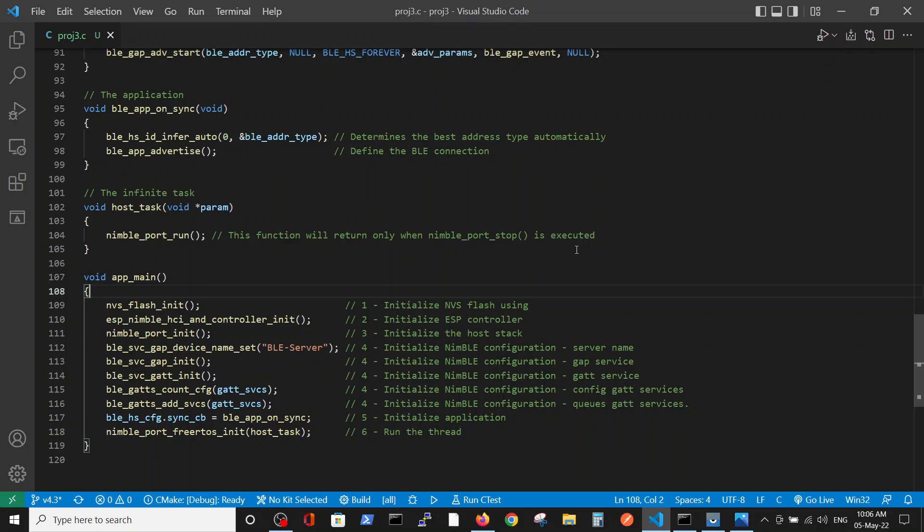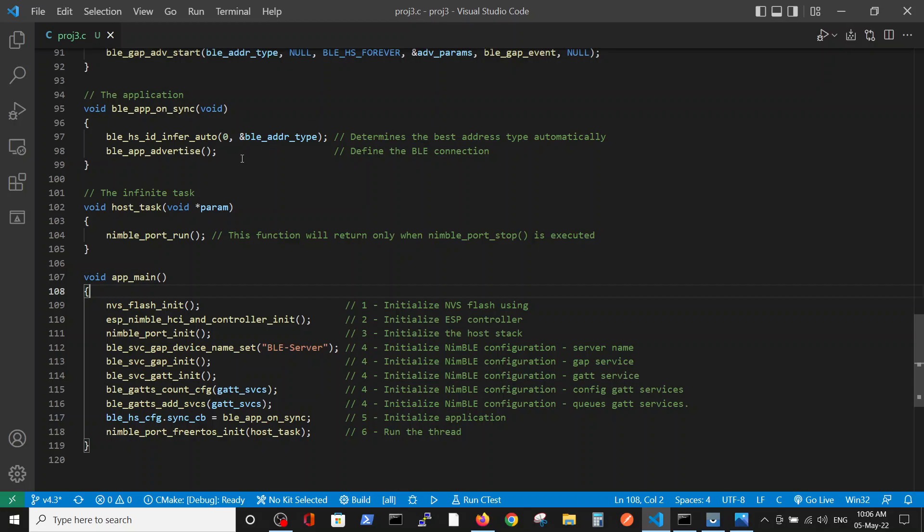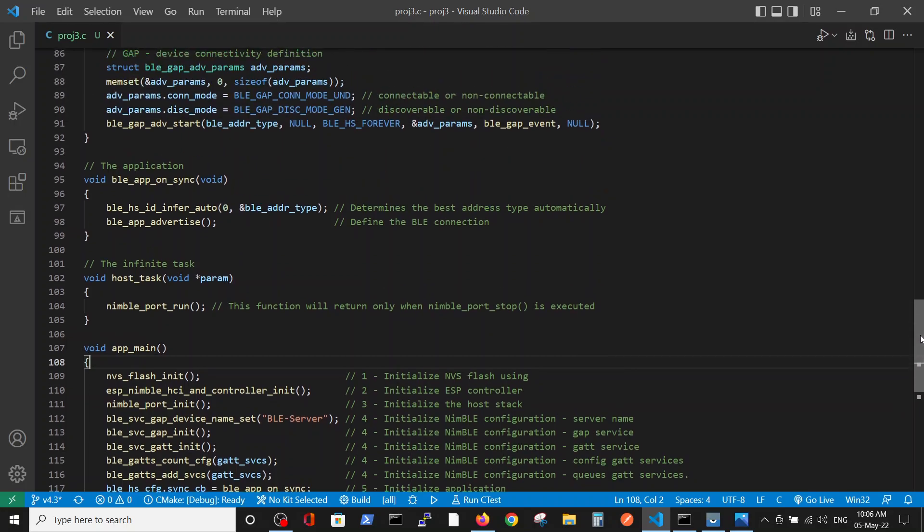It enables us to run the BLE application, which we can see here, which has two stages. One is automatic definitions of the addresses, and the second is the advertise function, which defines the BLE connection.